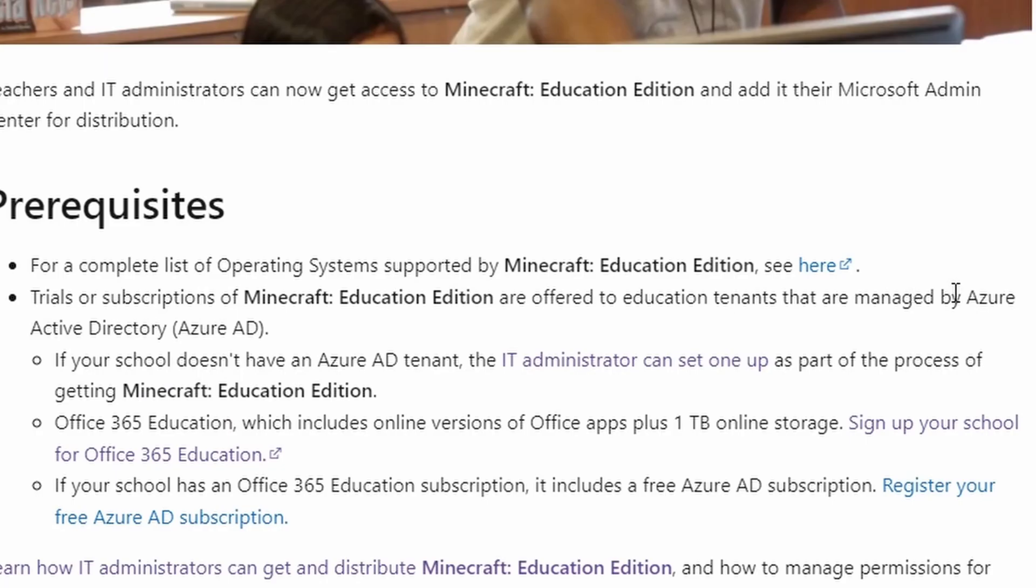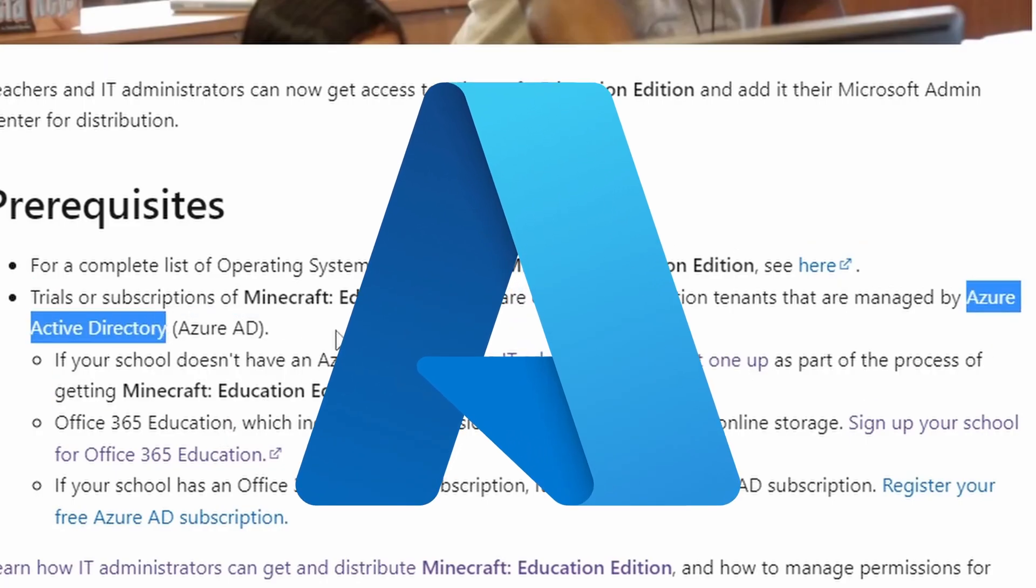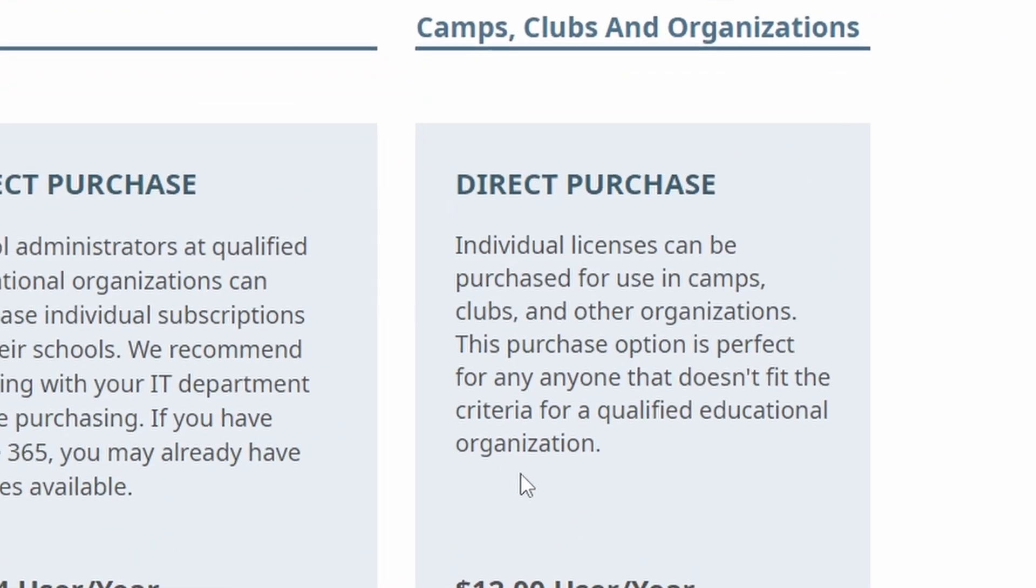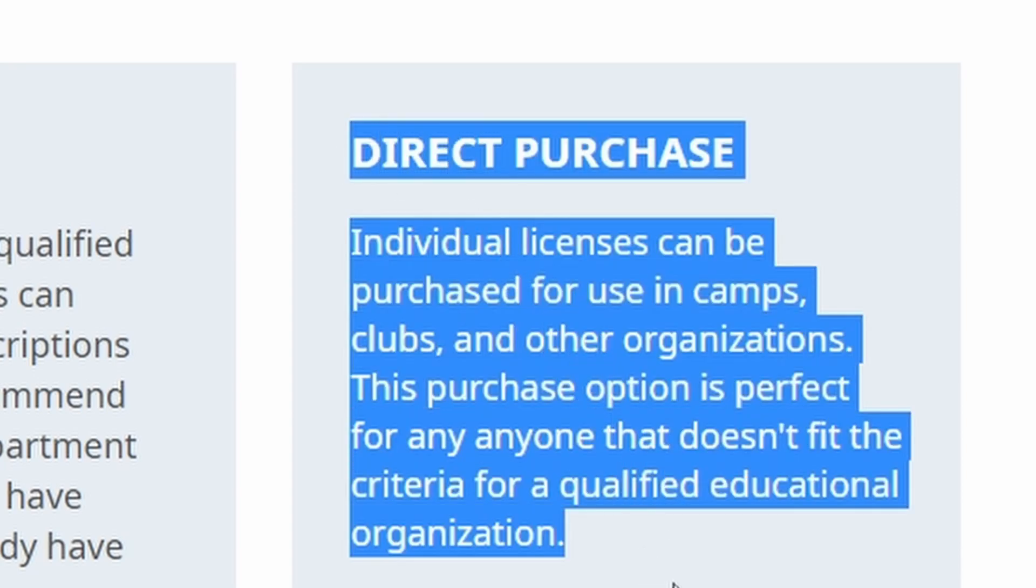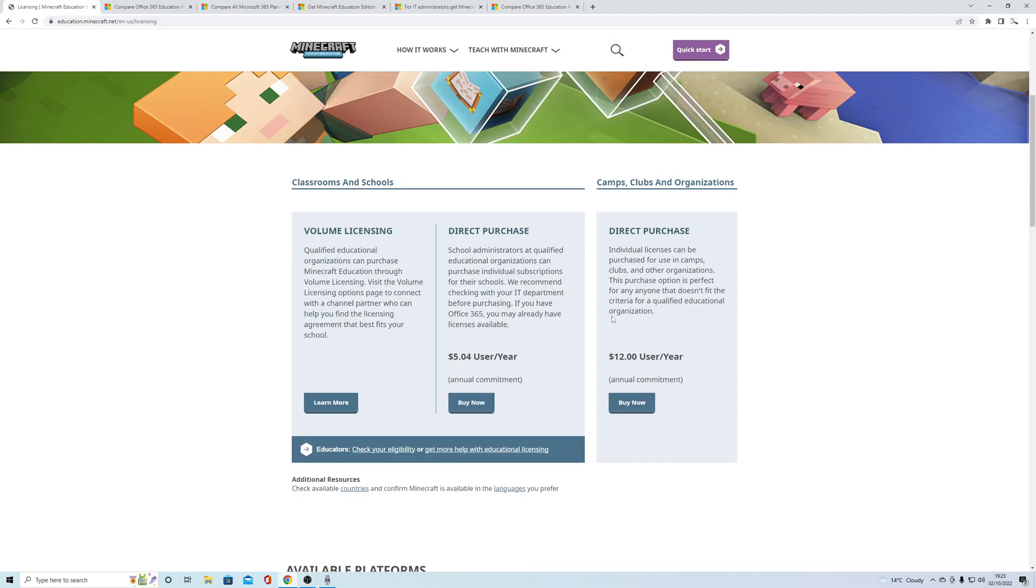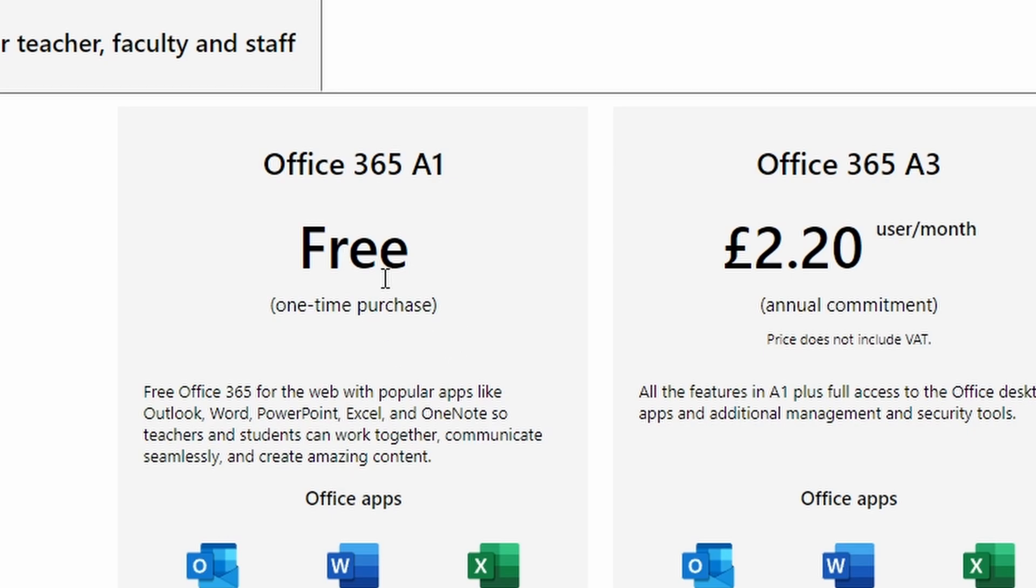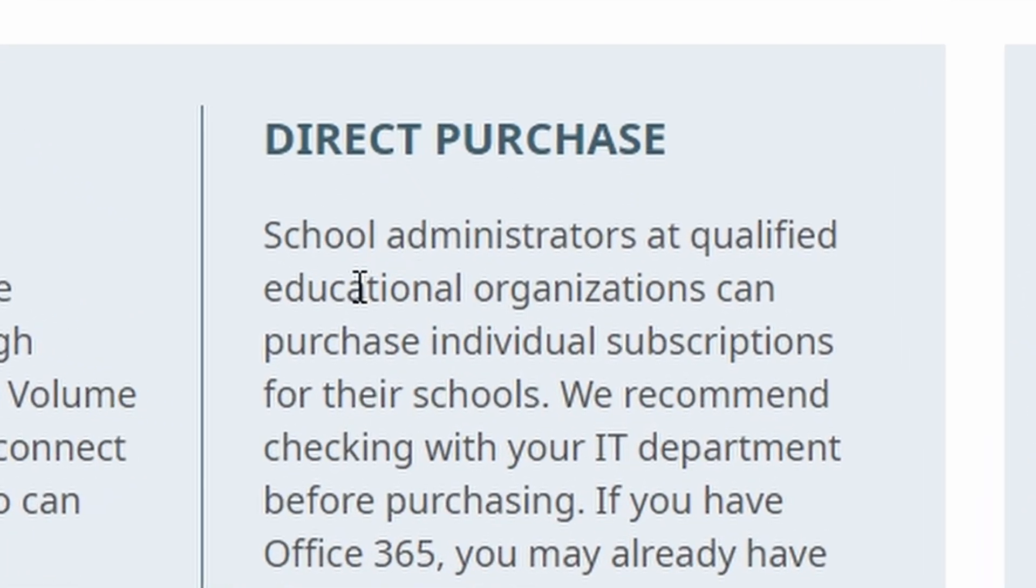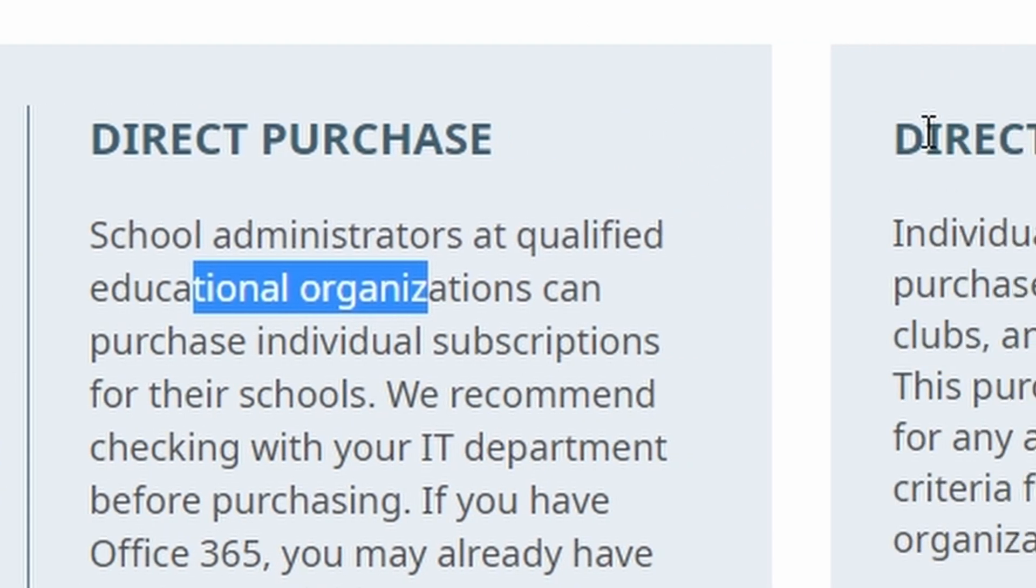Now before we wrap this up, there's more to this. If you run, let's say, a coding camp, it may be the case you can't get this free version of Office 365 because you are not an educational institution or organization. So what do you do? Well, you can go to direct purchase.